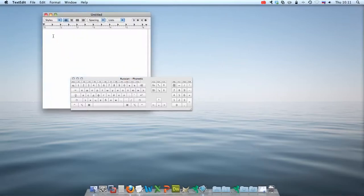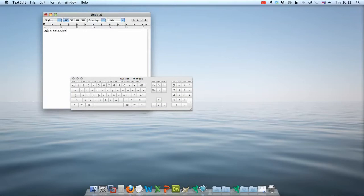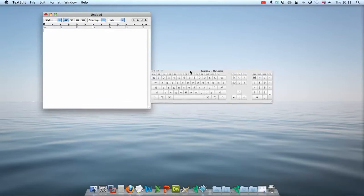So notice when you're typing, it highlights the letter that you're typing as you go. This is a much simpler method to use to learn some of these new keyboard types.